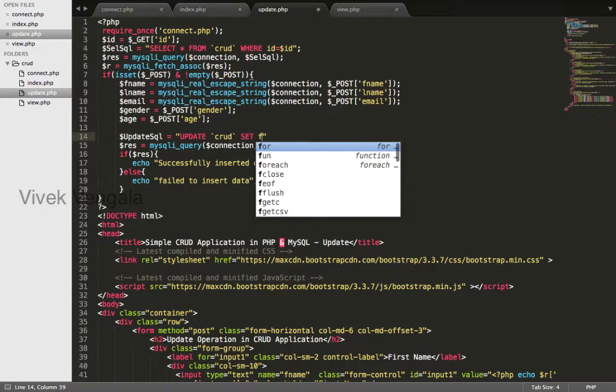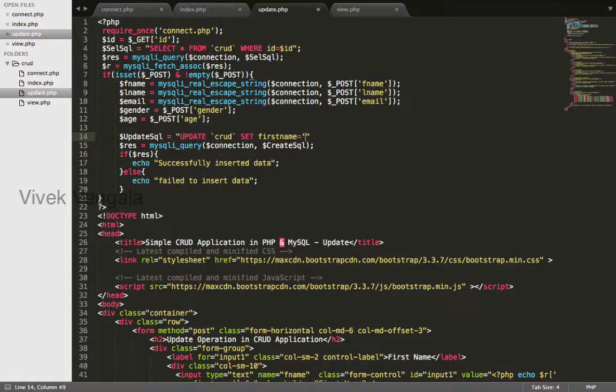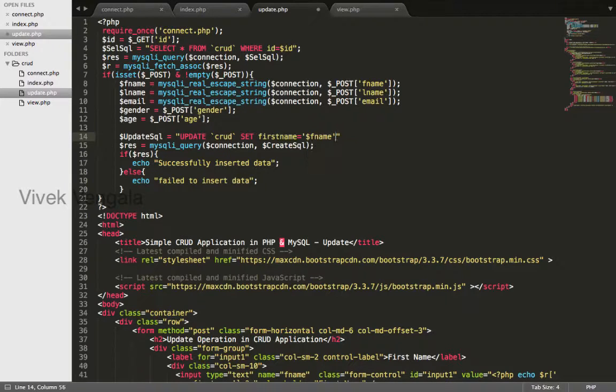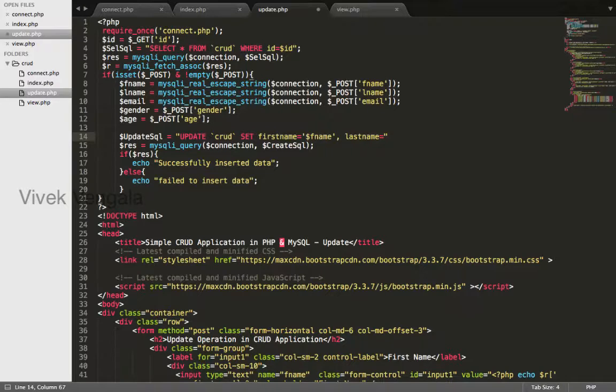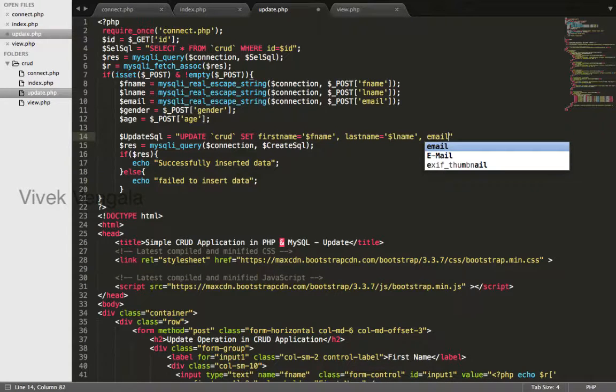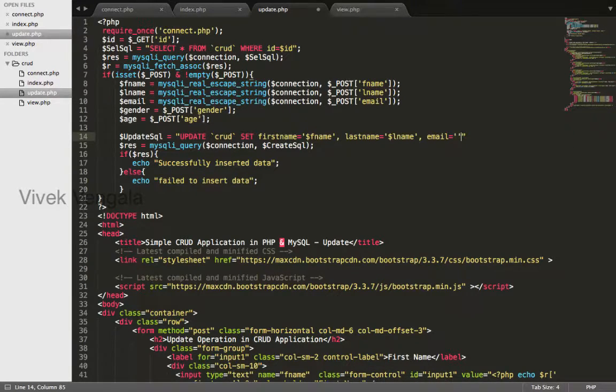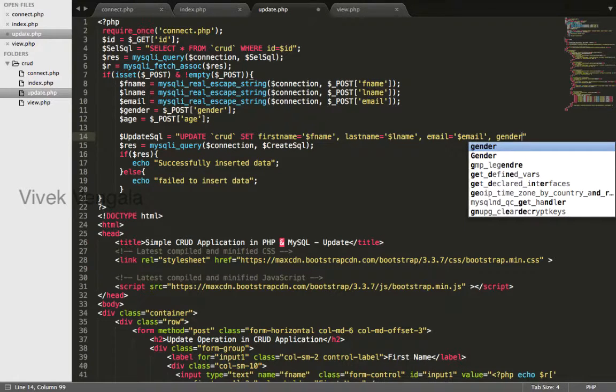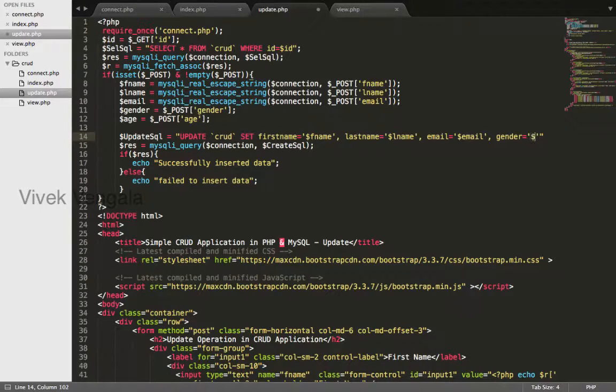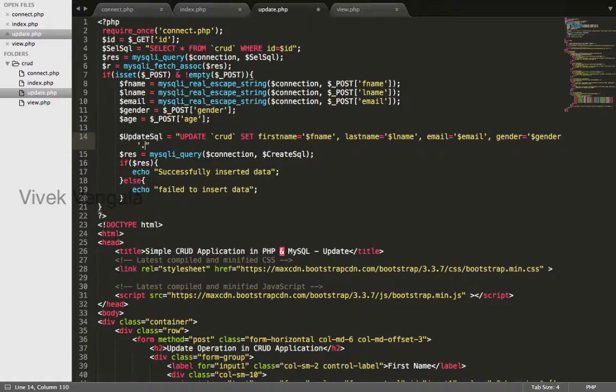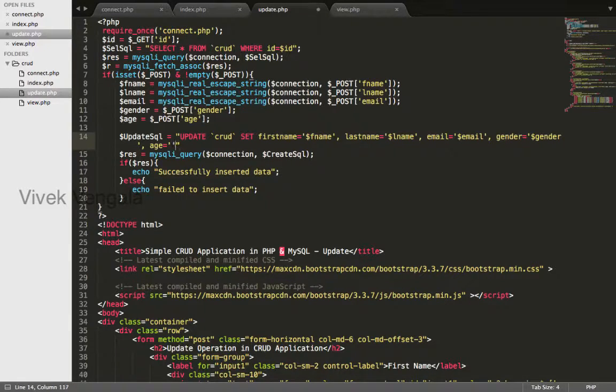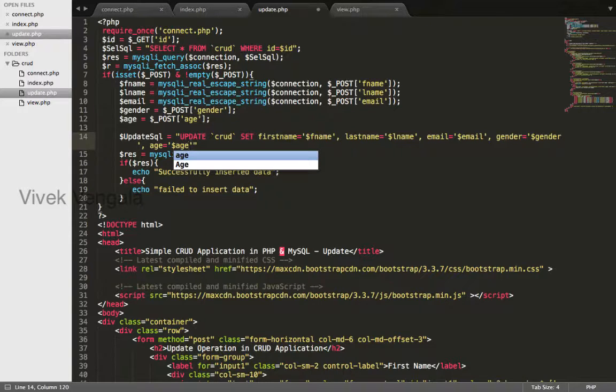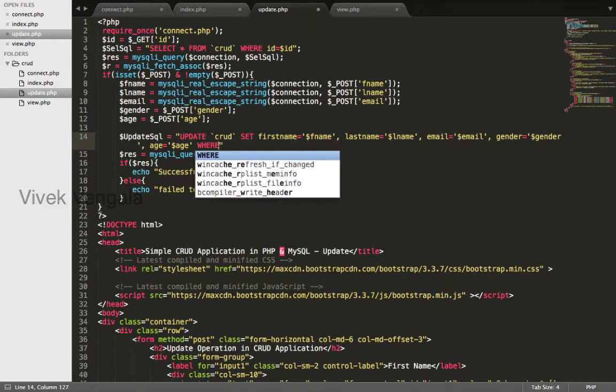Set first name variable fname and last name in quotation marks variable lname email dollar email gender dollar gender and age dollar age and we'll update this data based on id where dollar id semicolon.